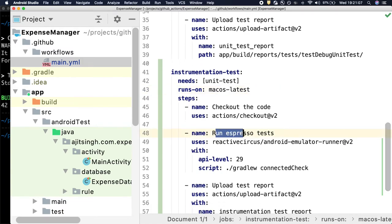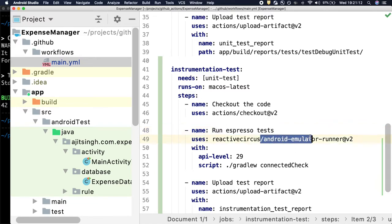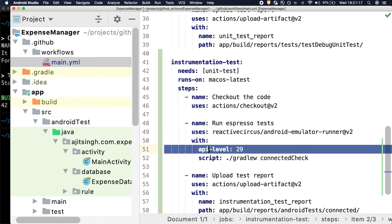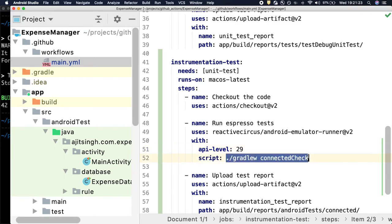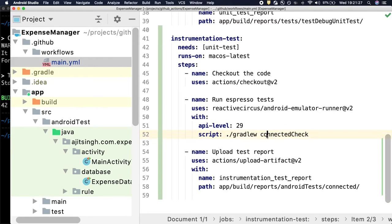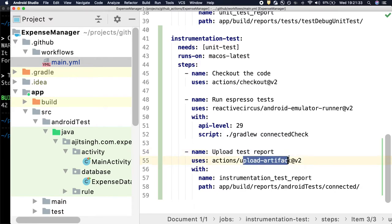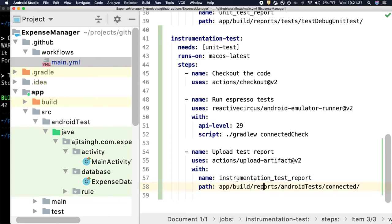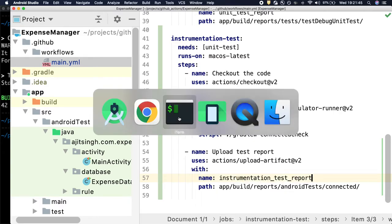Then we will run our espresso test cases and for that we will use this Android emulator runner GitHub action and we will start the emulator with API 29 and then we will run the same command that we ran in our local machine. And once it passes, we will upload the report using upload artifact action and this is the same path that we just saw and the name of the artifact will be instrumentation test report.